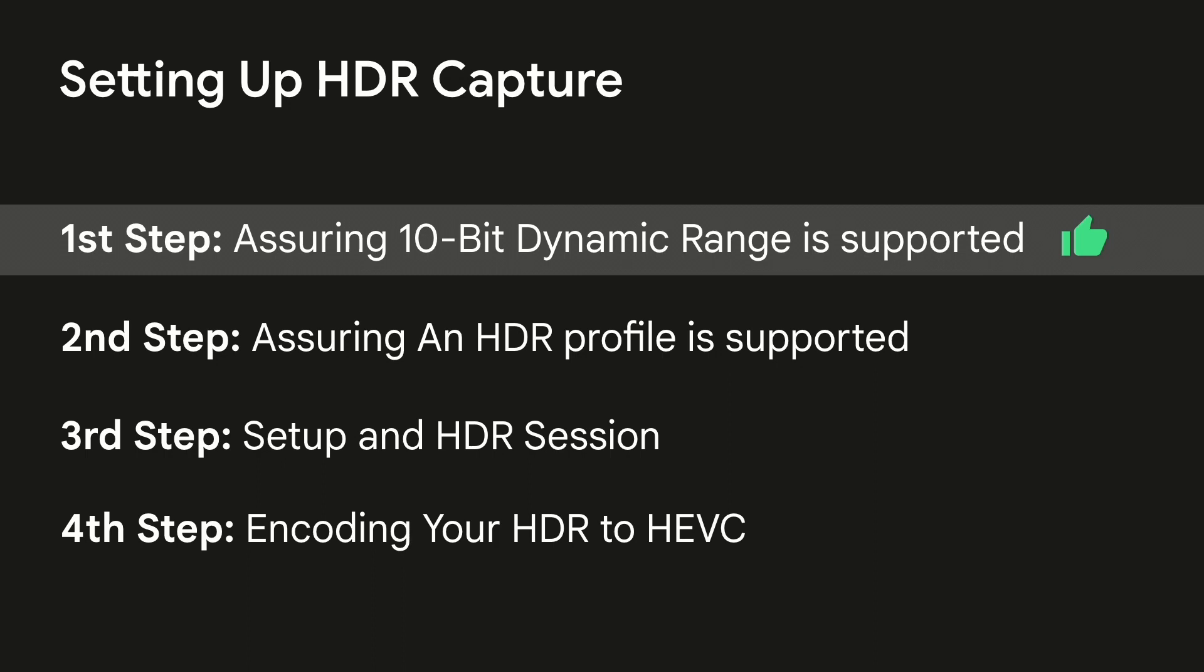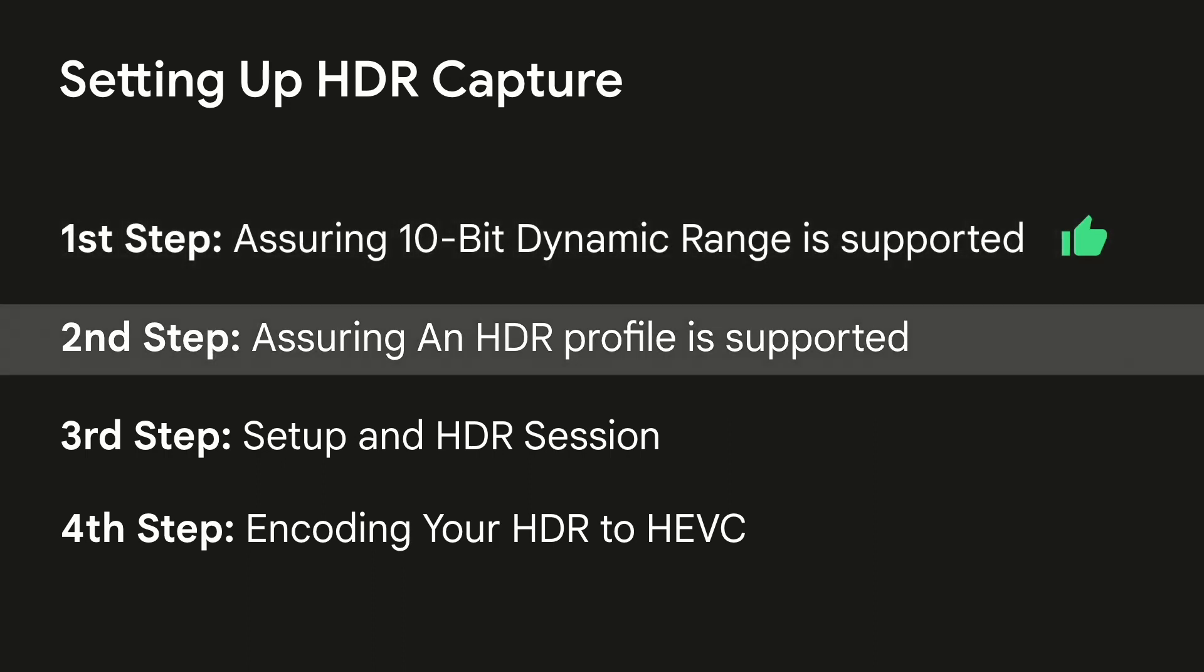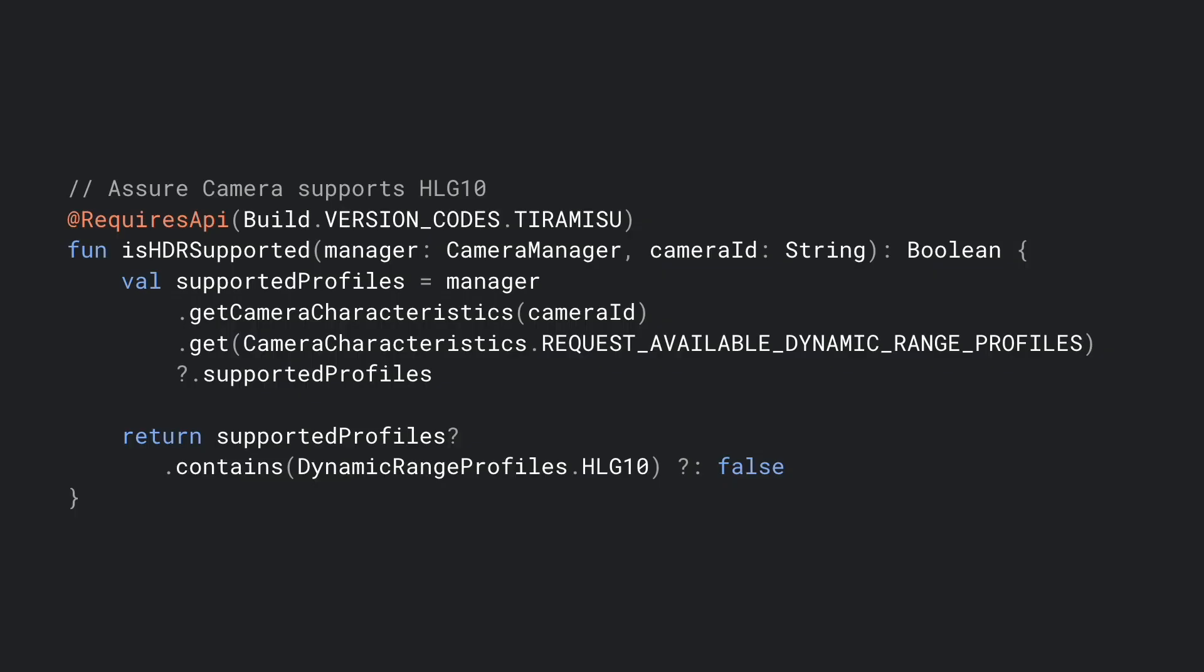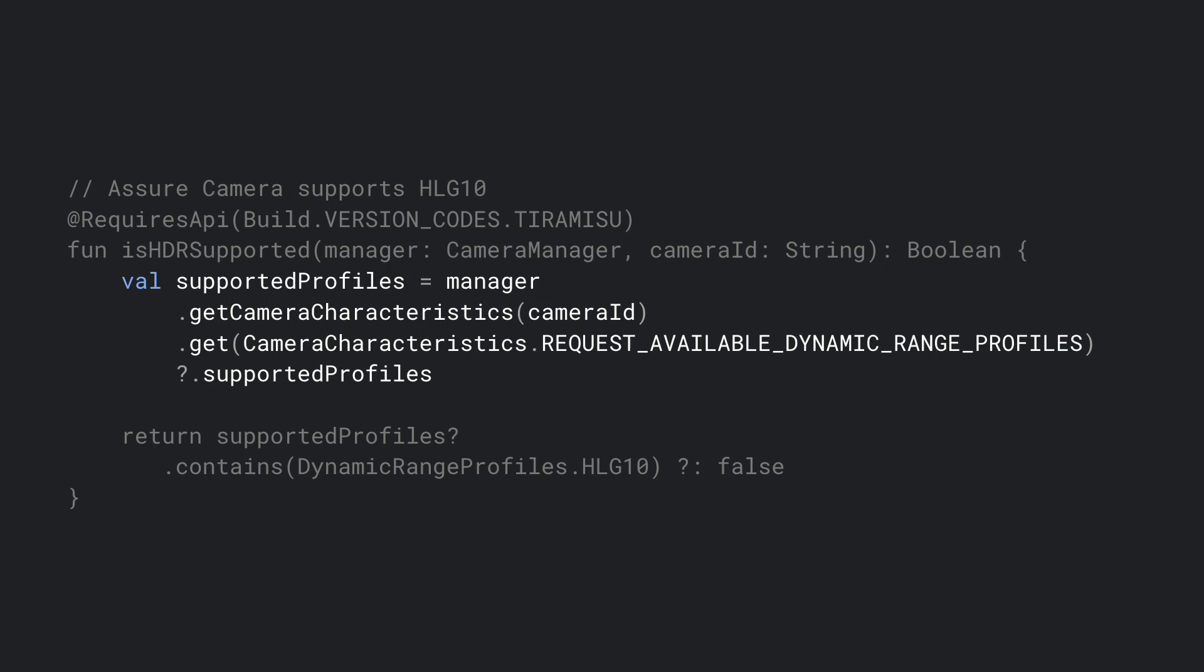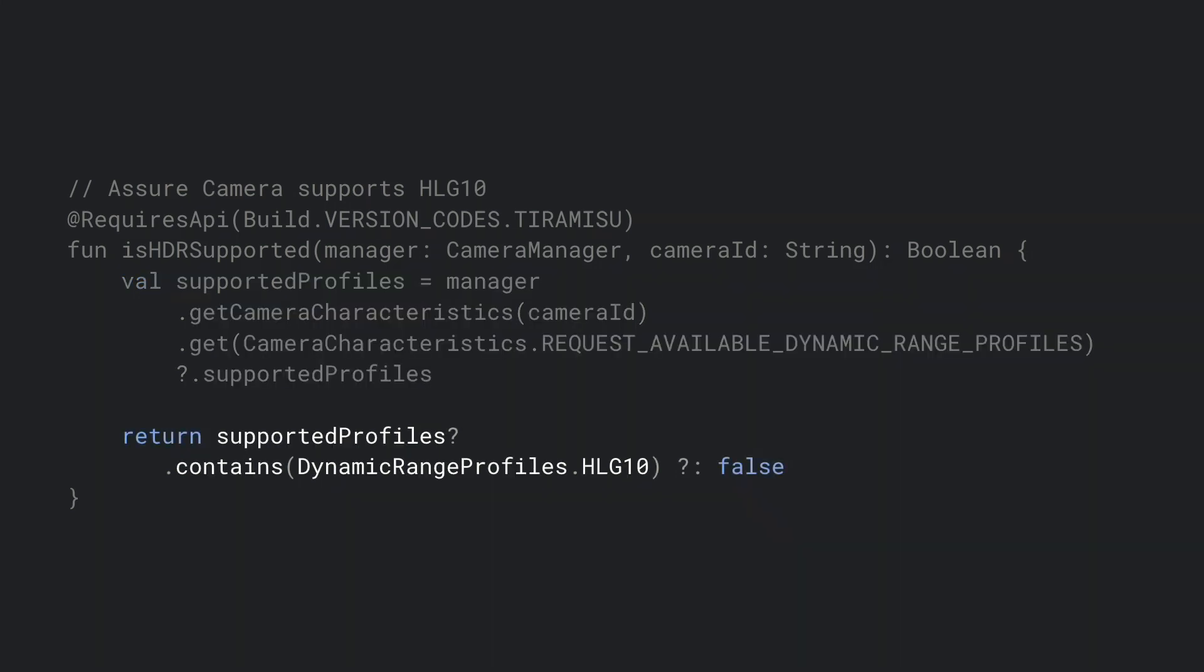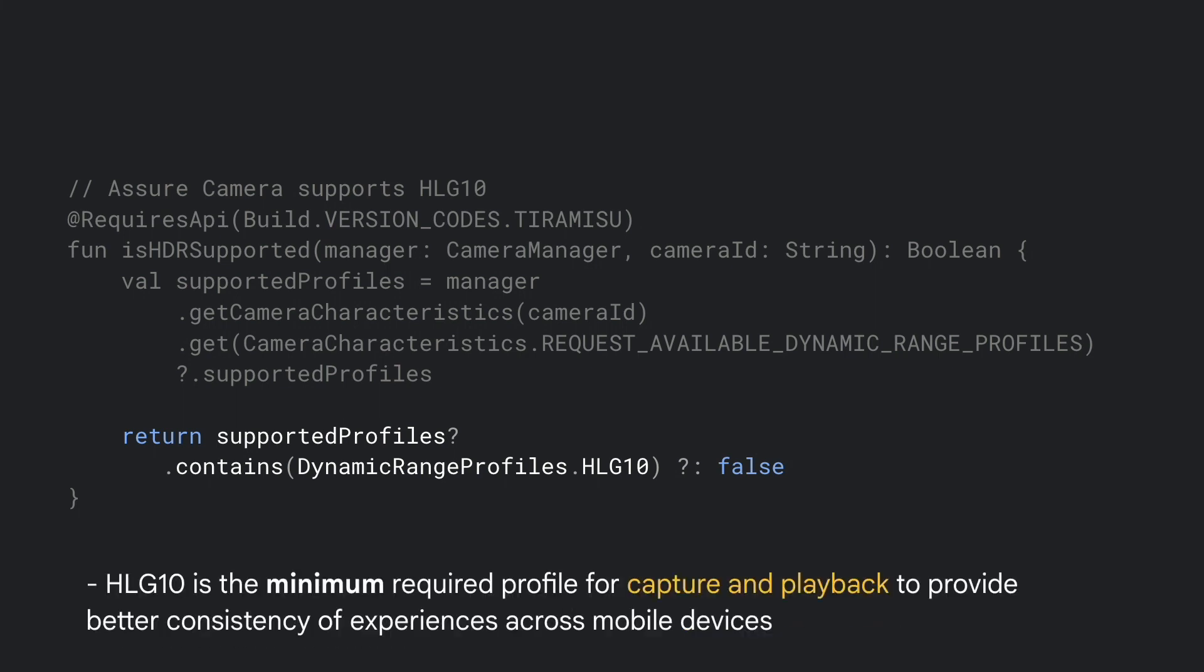The next thing we want to do now is try and get a supported HDR profile. There's many available. In doing this, you do the same thing. You take the CameraManager and you query a characteristic based off the camera ID. That characteristic, in this case, is request available dynamic range profiles. This will give you a list of HDR profiles that are available within the device. In this example, we're requesting the dynamic range profile of HLG 10. The reason why we're doing this here: in Android 13, HLG 10 is the minimum required profile for capture and playback to provide better consistency across devices within the entire ecosystem. So this means that if you have 10-bit support within your app, then you must have HLG. But we add this piece here because you may want to support a different HDR profile, like HDR 10 or HDR 10 plus.